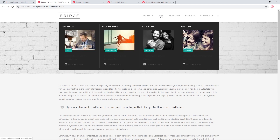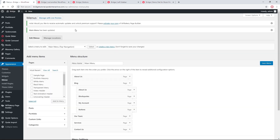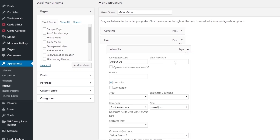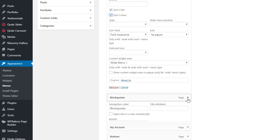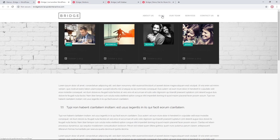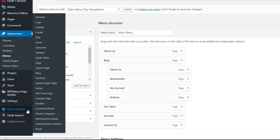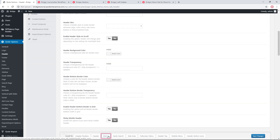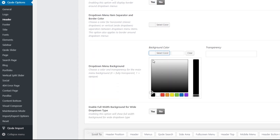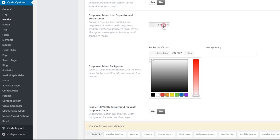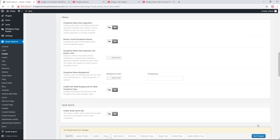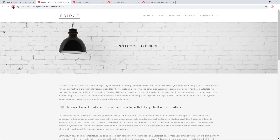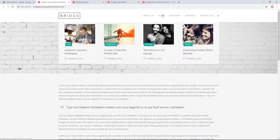My drop down now has the latest posts in it. I don't want the titles at the top, so I'll expand each menu item and check the Don't Show box. That looks better. Now let's head to Qode Options > Header > Menus to style this menu. I'll set the drop down background to white or a very light gray and set the same color for the separators. After saving changes, the text is more visible and the menu looks much better.